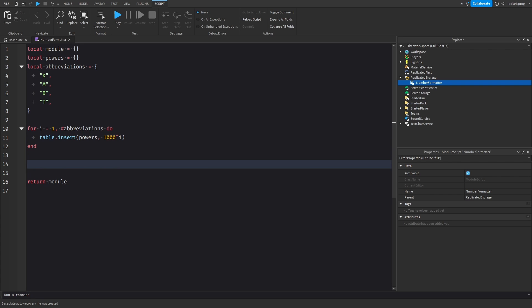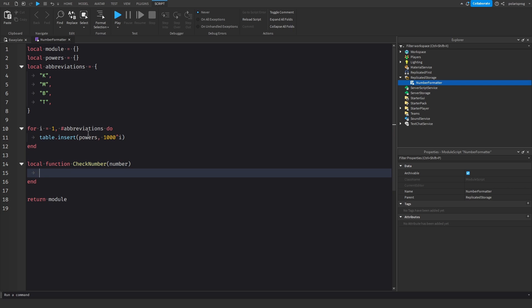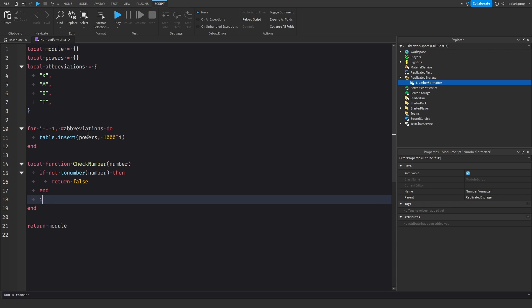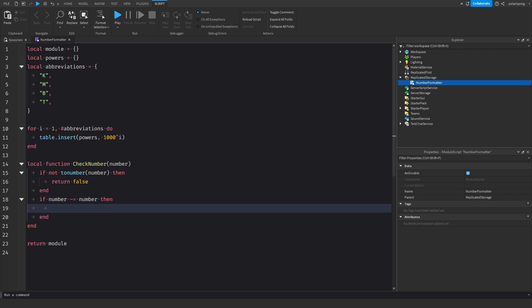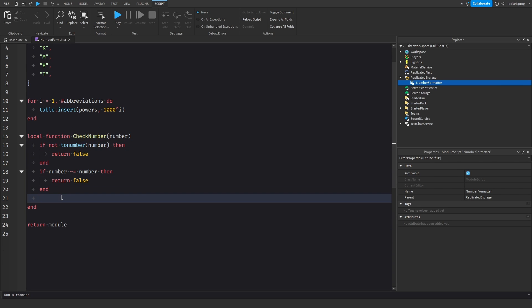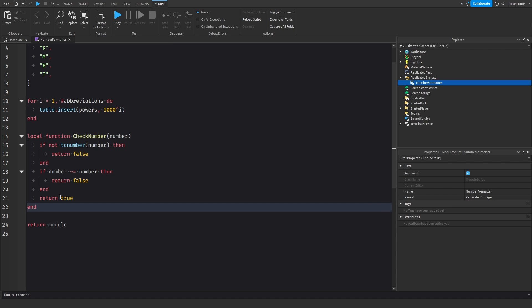The next thing we need to do is make a function that we'll be able to use if you want to have other types of formatting. It's going to be called checkNumber, and it's going to take a number. We do: if not tonumber(number) then return false, false. Then if number is not equal to number to check if it's NaN, then return false. If all of these don't run, then we just return true — in that case it's a valid number.